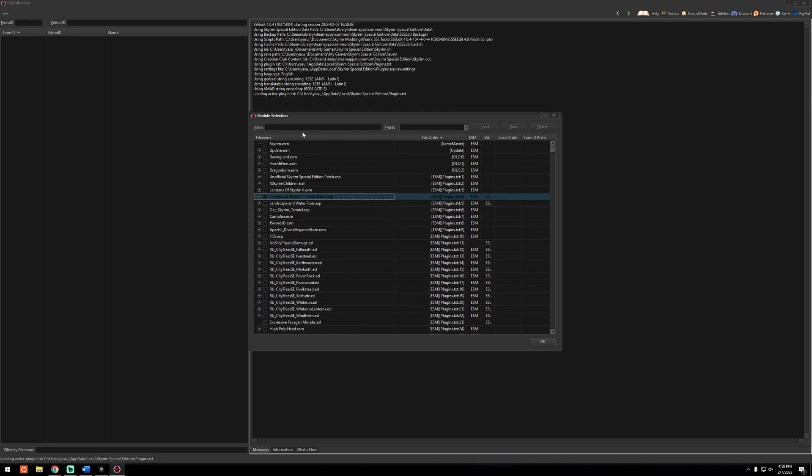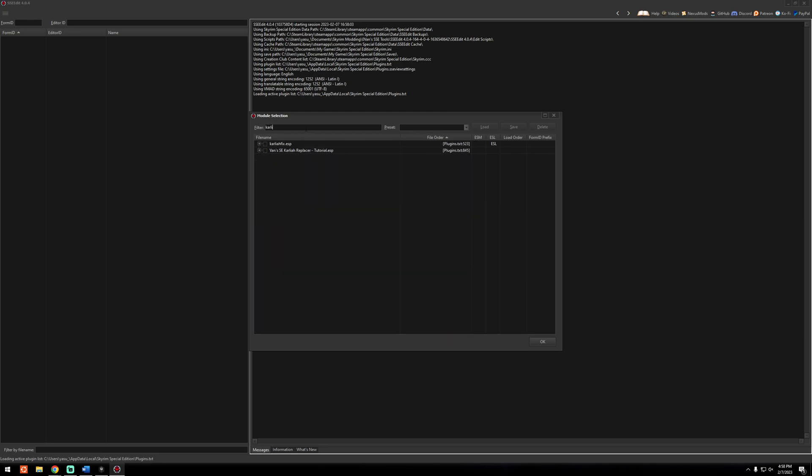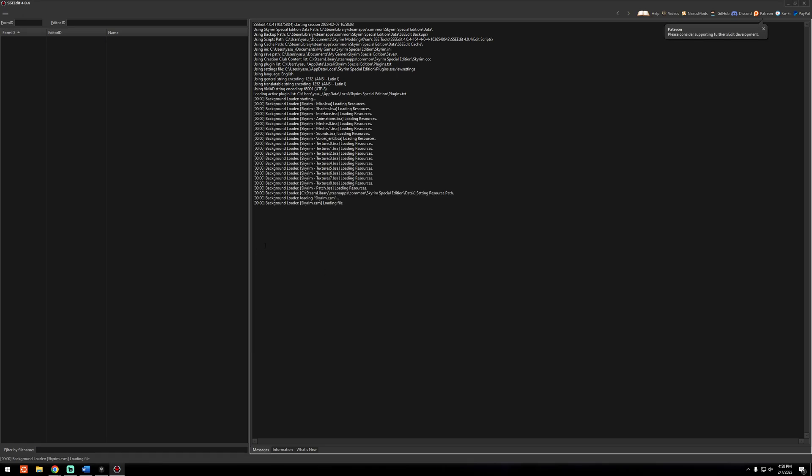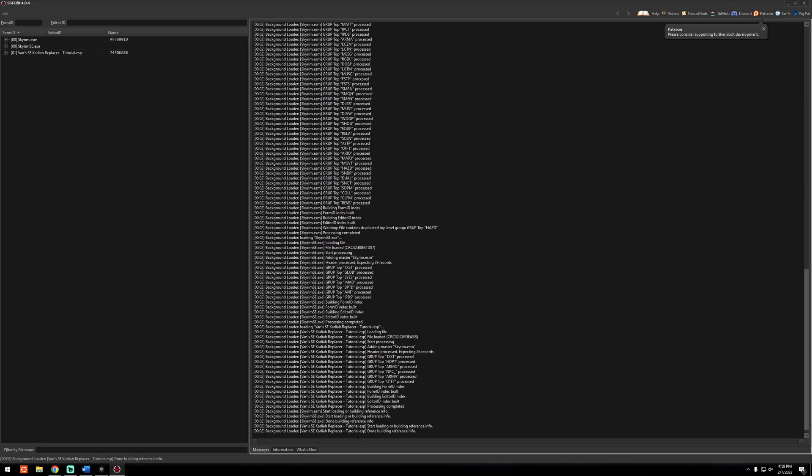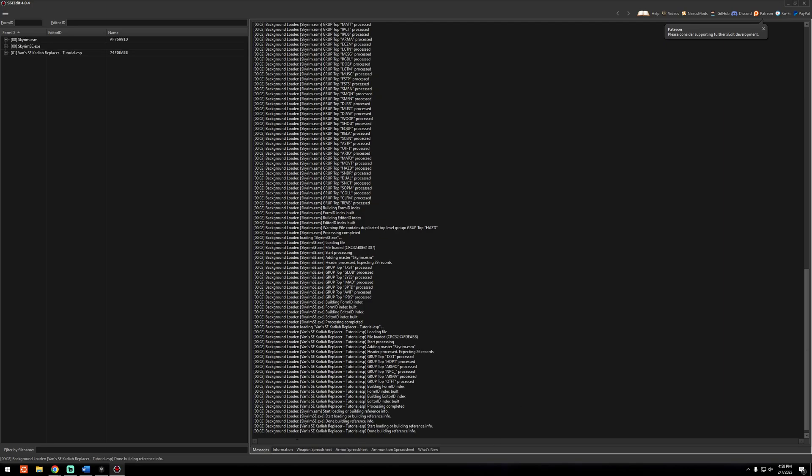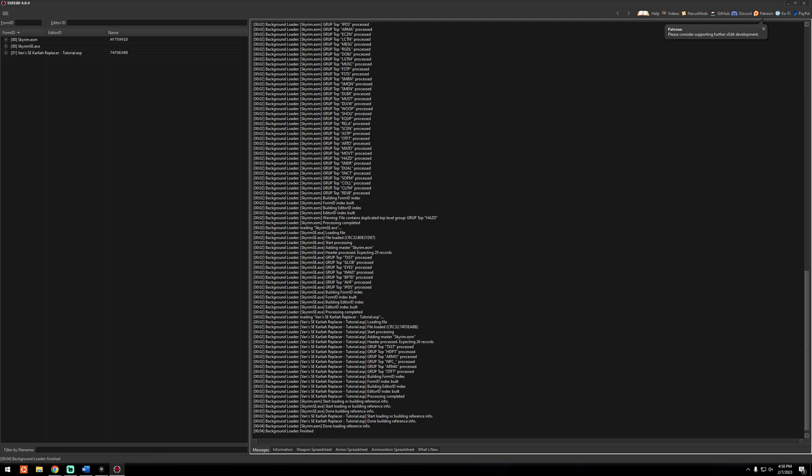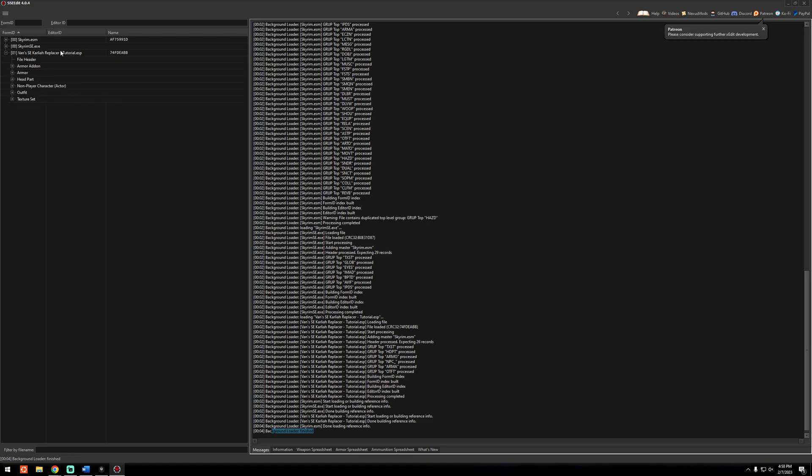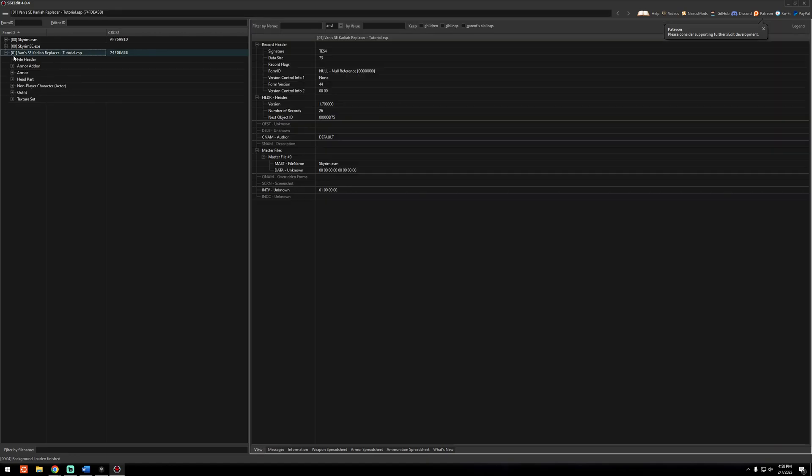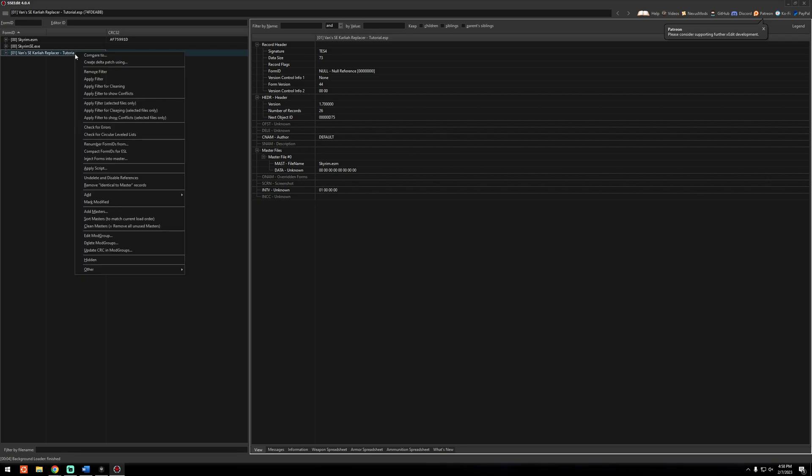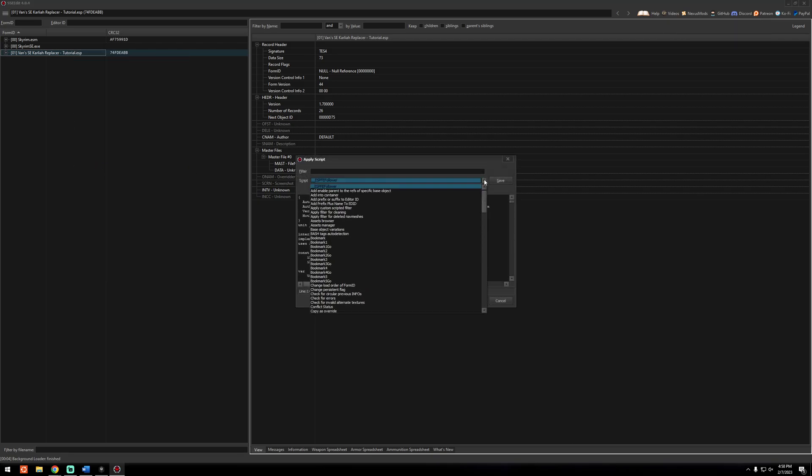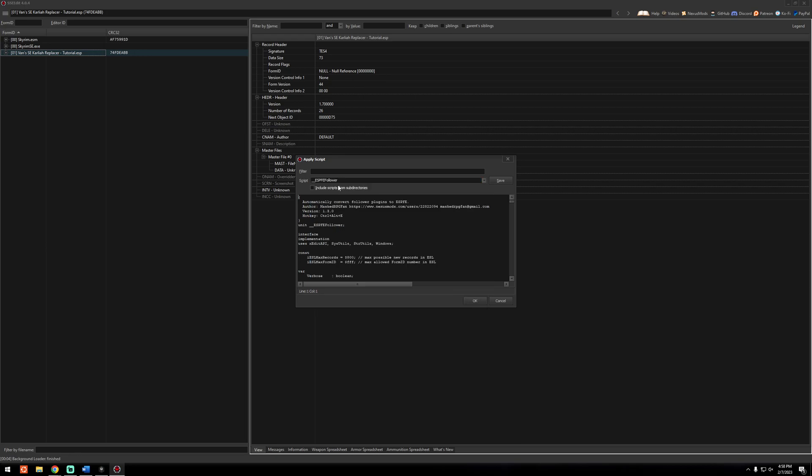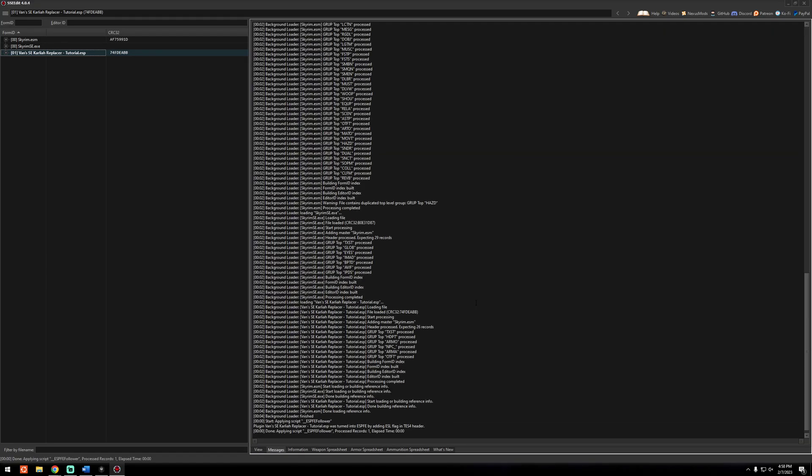And you only need to select the mod that you're working with. In this case I'm going to mark my Karliah replacer as a light plugin, so I'm going to launch only that. You'll know it's done once it says 'background loader finish,' just like that. And now all you need to do, you don't even need to expand it really, you just right-click the mod, go to Apply Script, and if it's not at the top here just find it in this drop-down. But it is the ESPfe Follower just like that. Once it's selected in here you press OK.